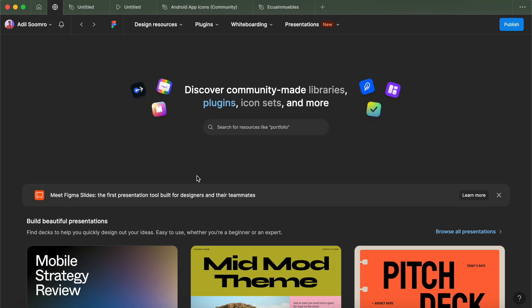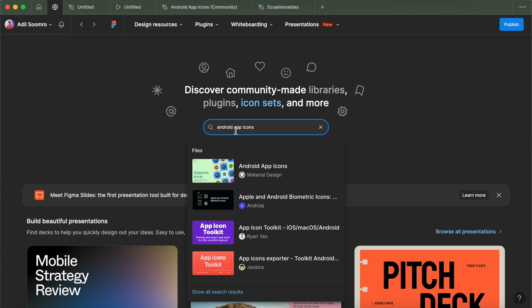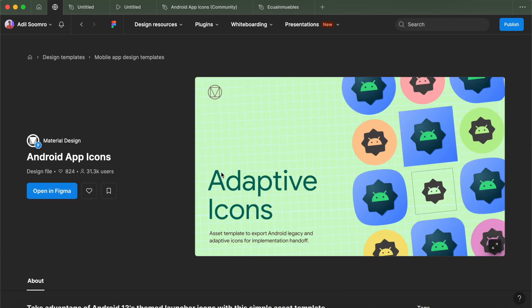So when you switch to the community section in Figma, you can search for Android app icons and find the template designed by the Material team that you can use to generate your app icons. Let's open it in Figma.